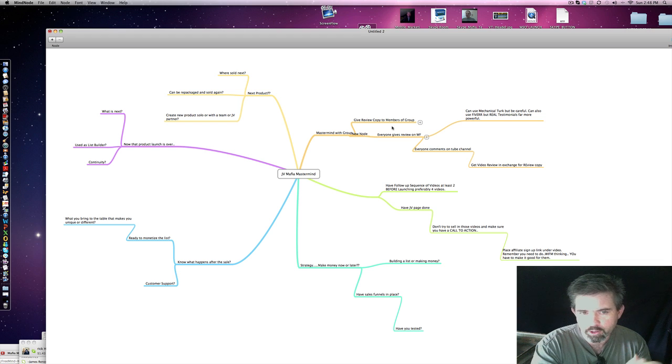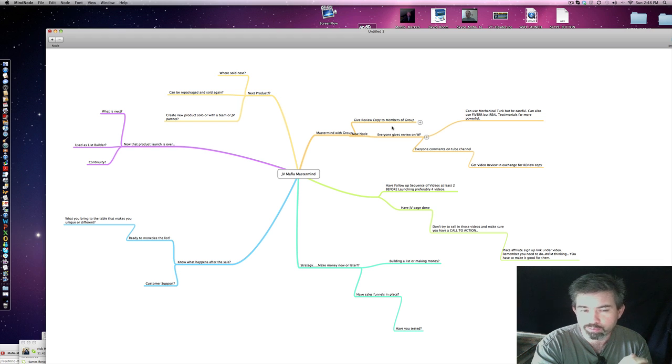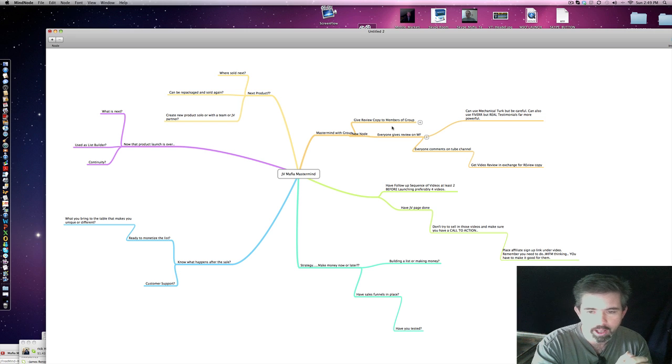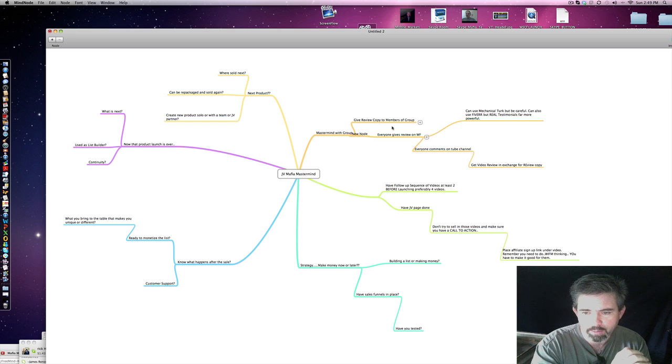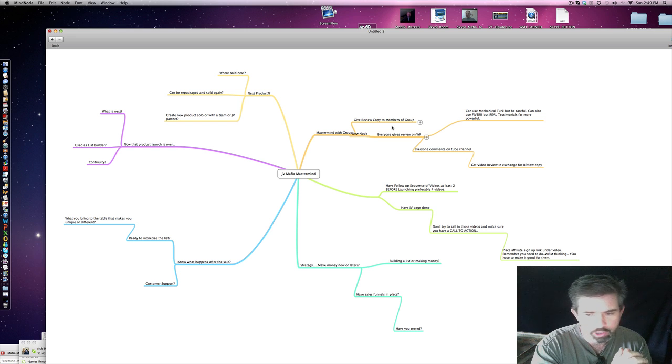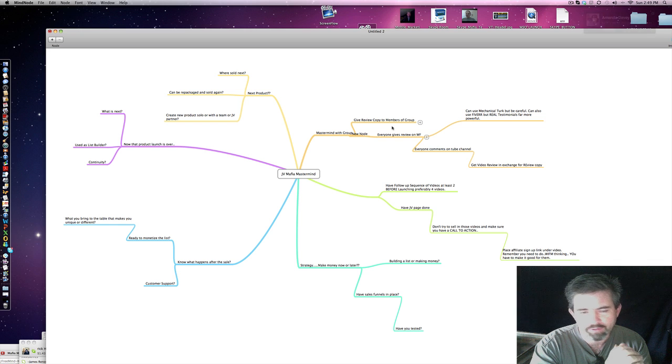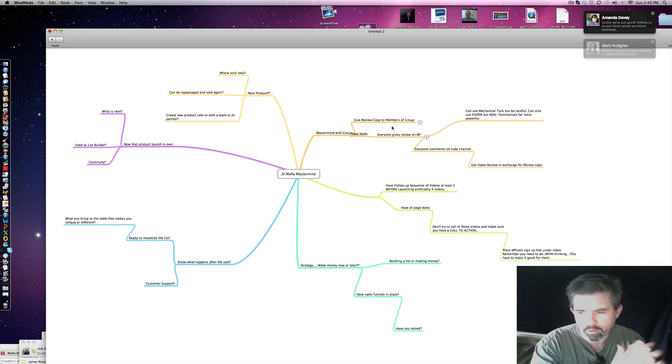Now for some of you guys that have been doing this for years, this is maybe just a little too basic. If it is, I apologize, but I want everybody to be on the same page. I don't try to sell anything from those videos. Make sure you have a call to action. We already talked about the affiliate links.